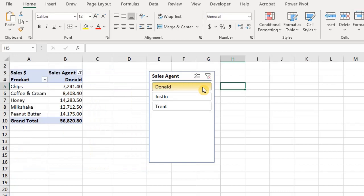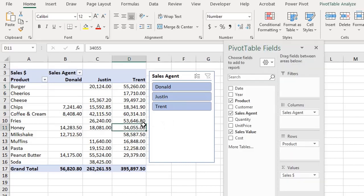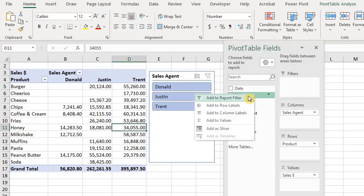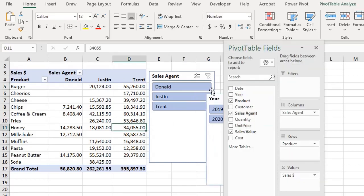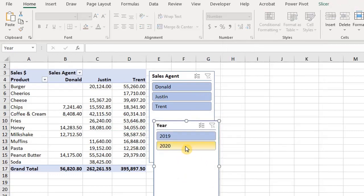To remove the filters, click on Clear Filters. The cool thing is that you can also use a slicer to filter data that is not shown in the pivot table. We can insert a slicer for Year and the pivot table will filter by year.